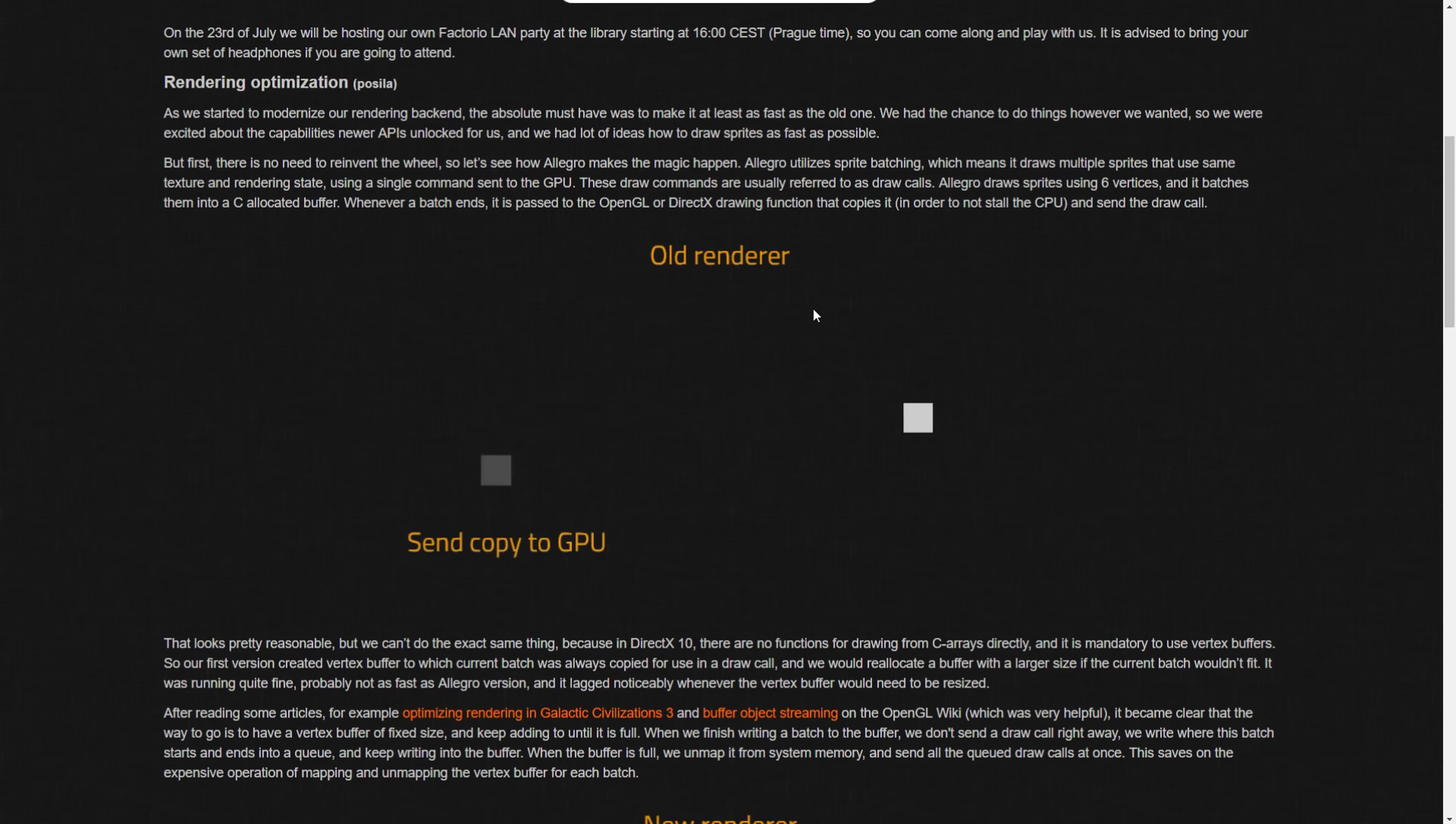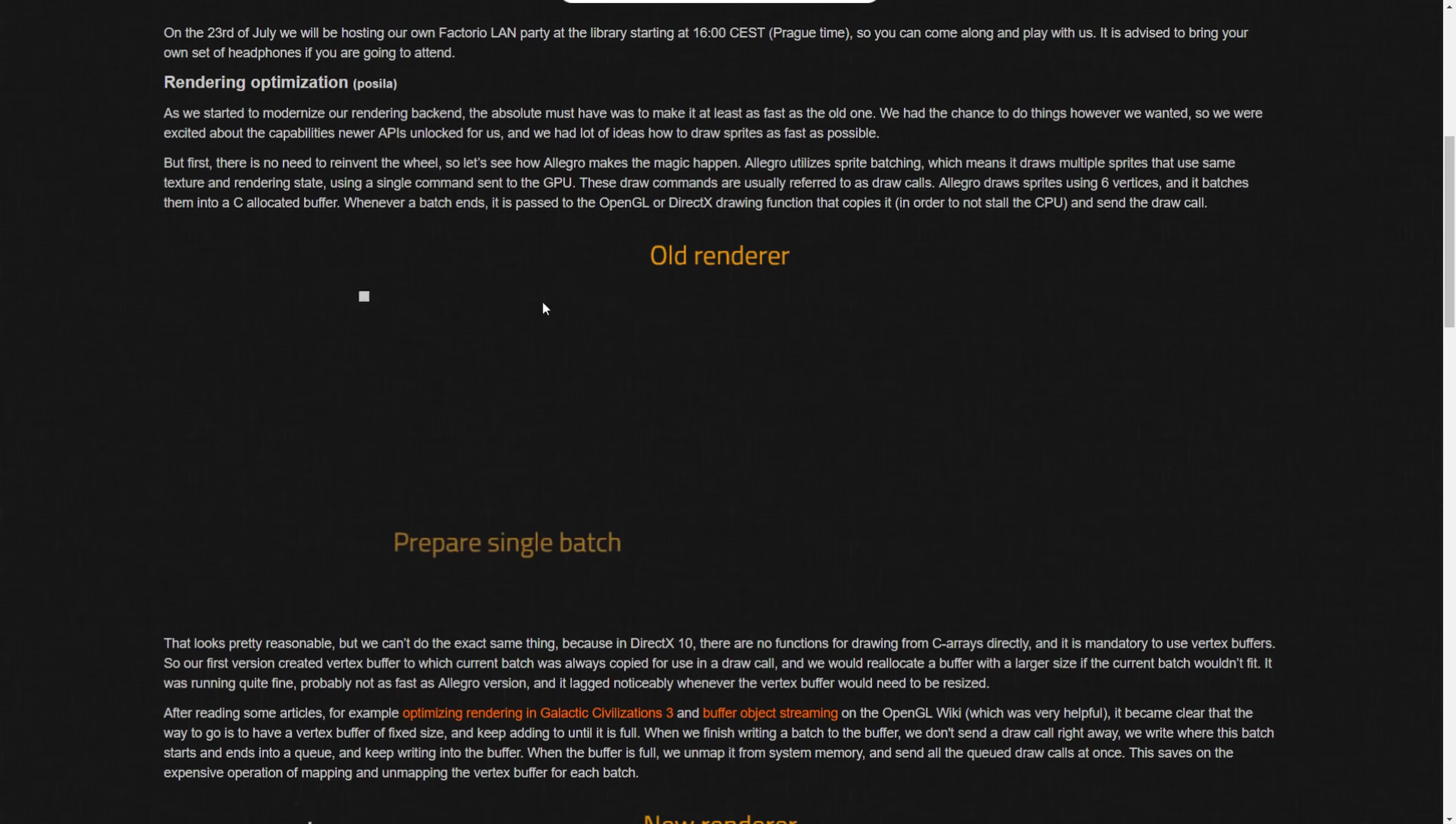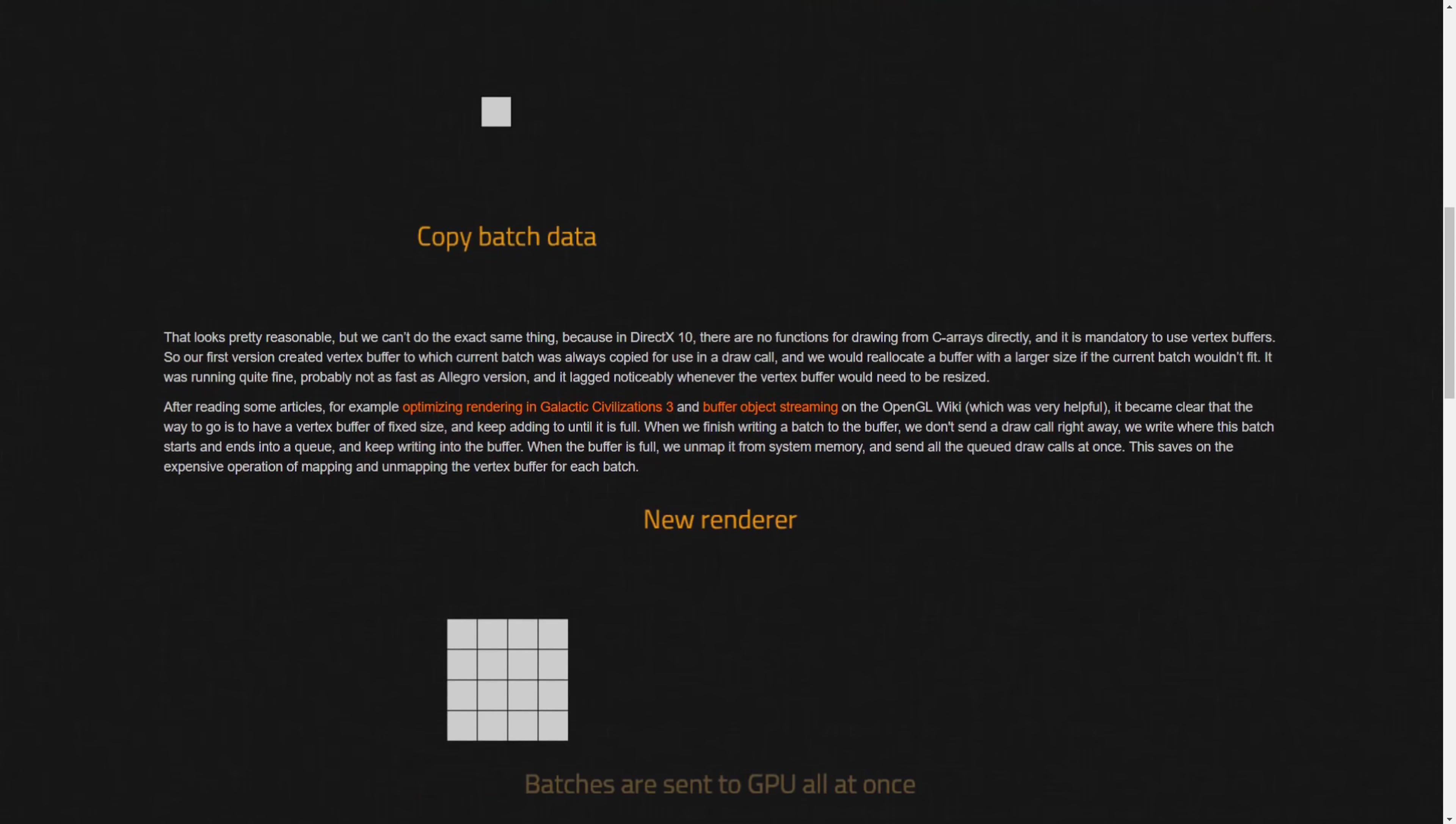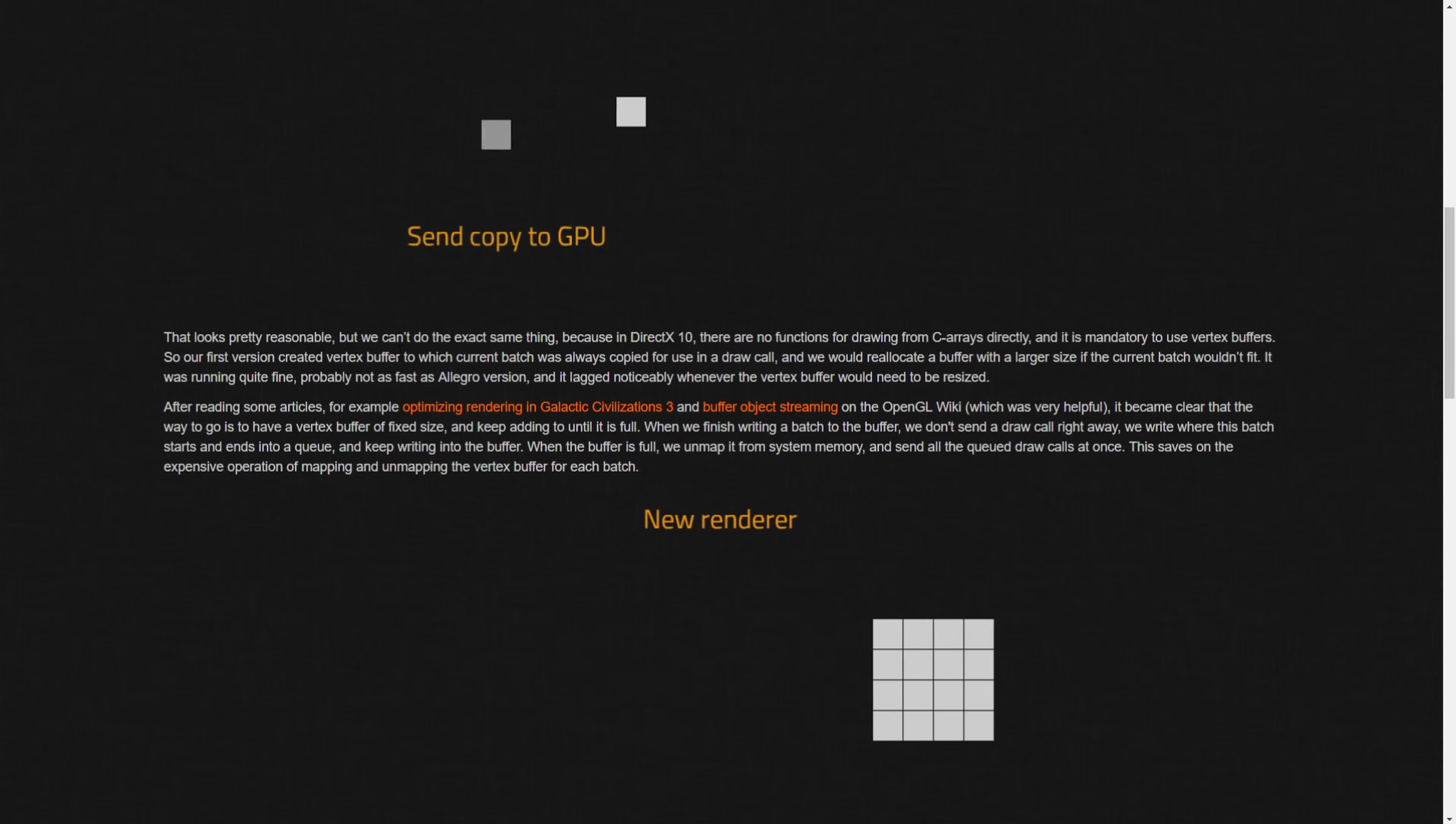The old rendering, which is like how it is right now, copied a single batch of sprites to the GPU at a time using a simple array. You can see it's like preparing the single batch, copying it, and then sending it over. The new renderer can't do that. They have to use more complex arrays, vertex buffers.